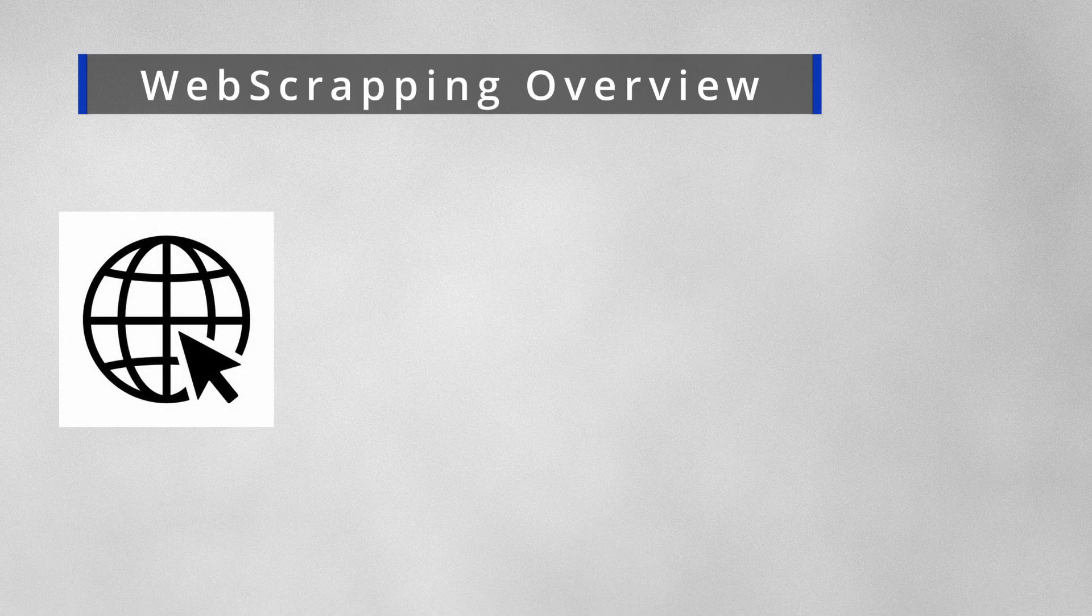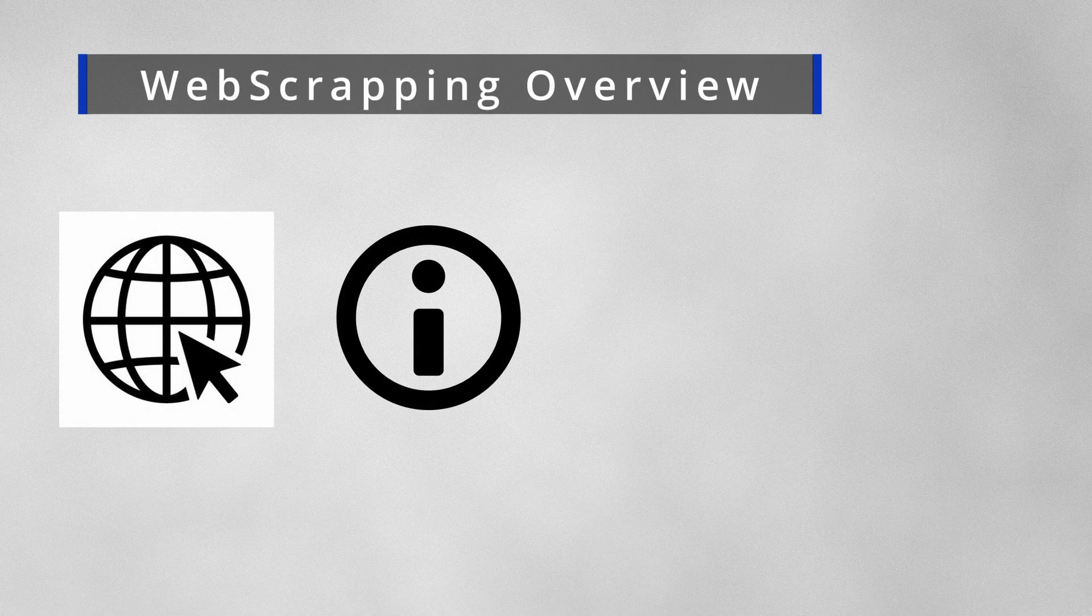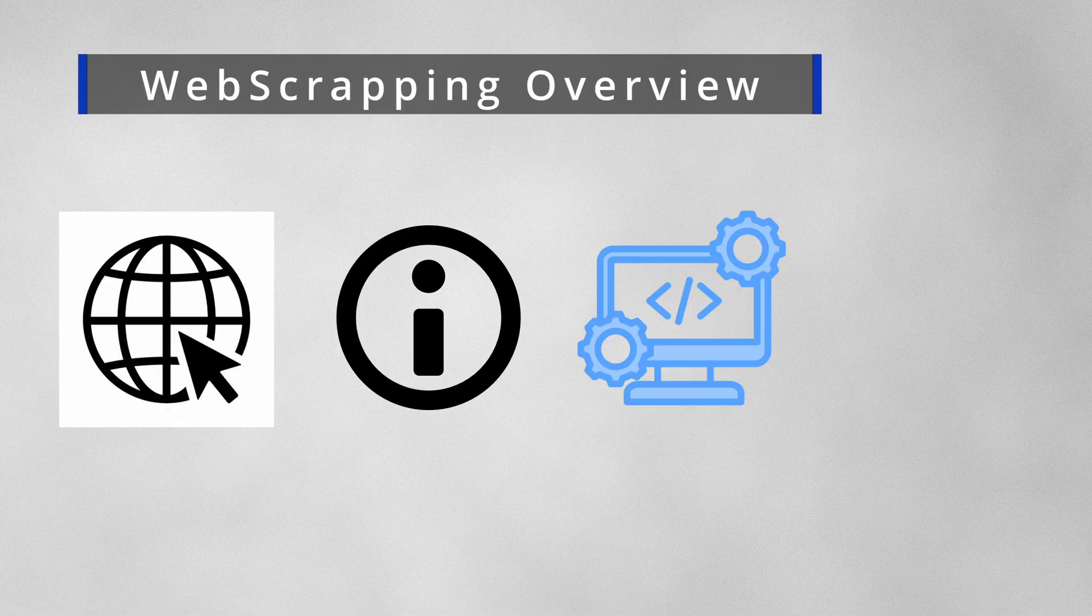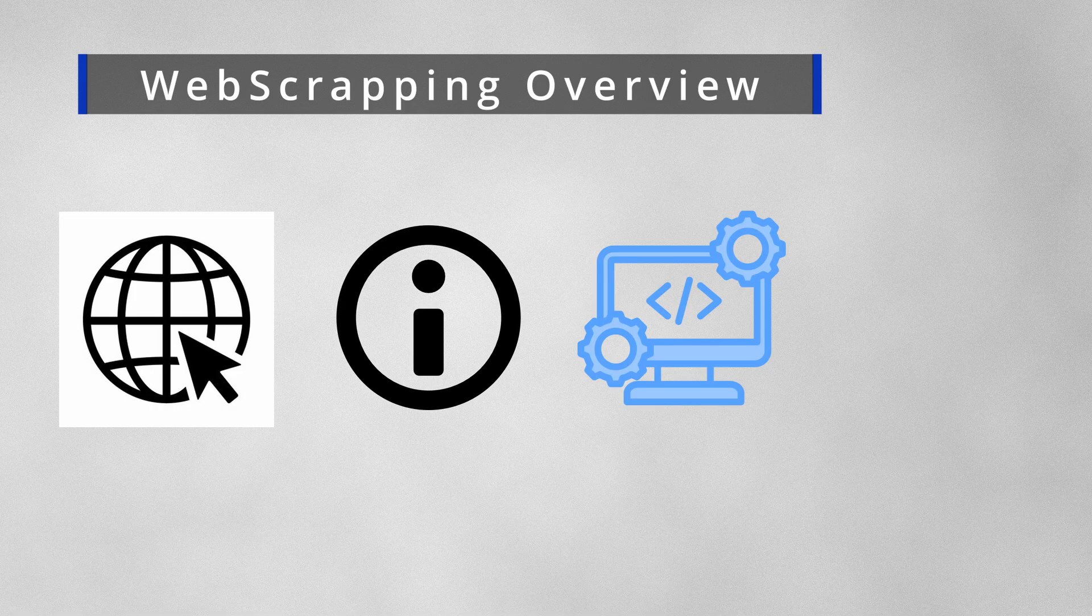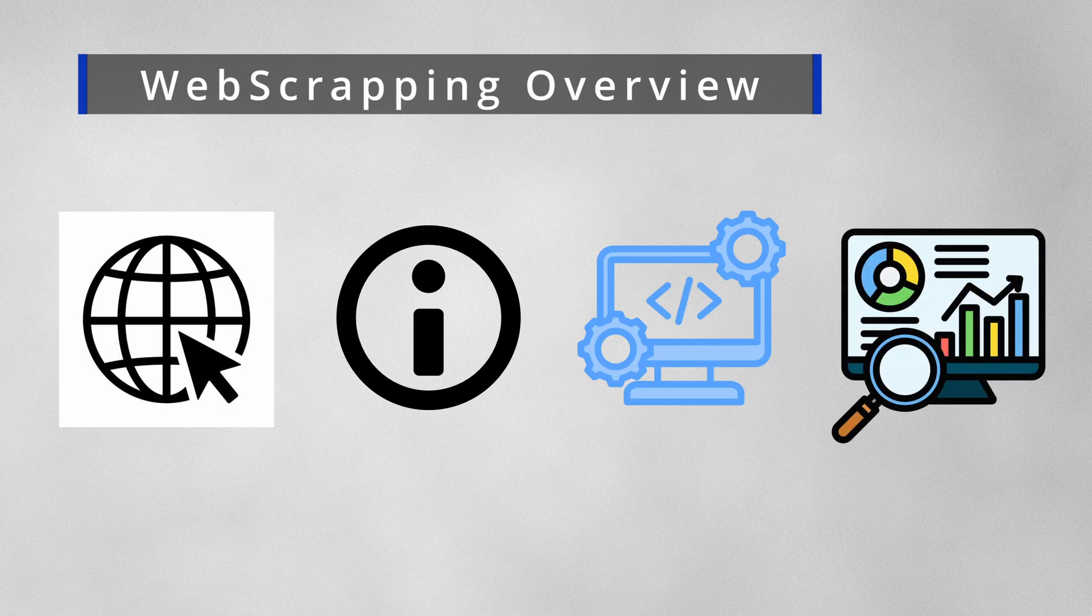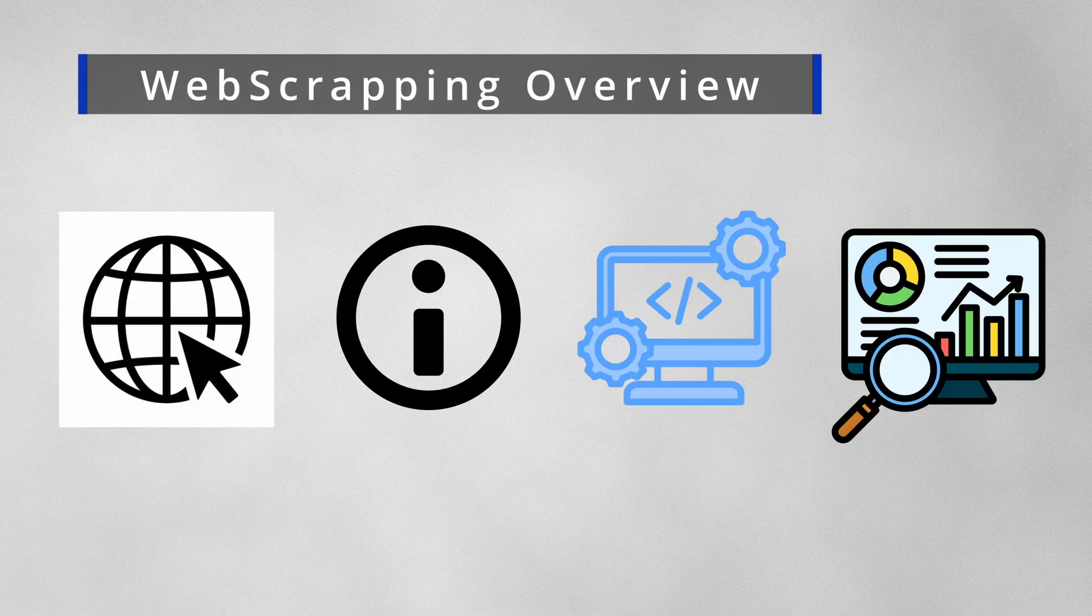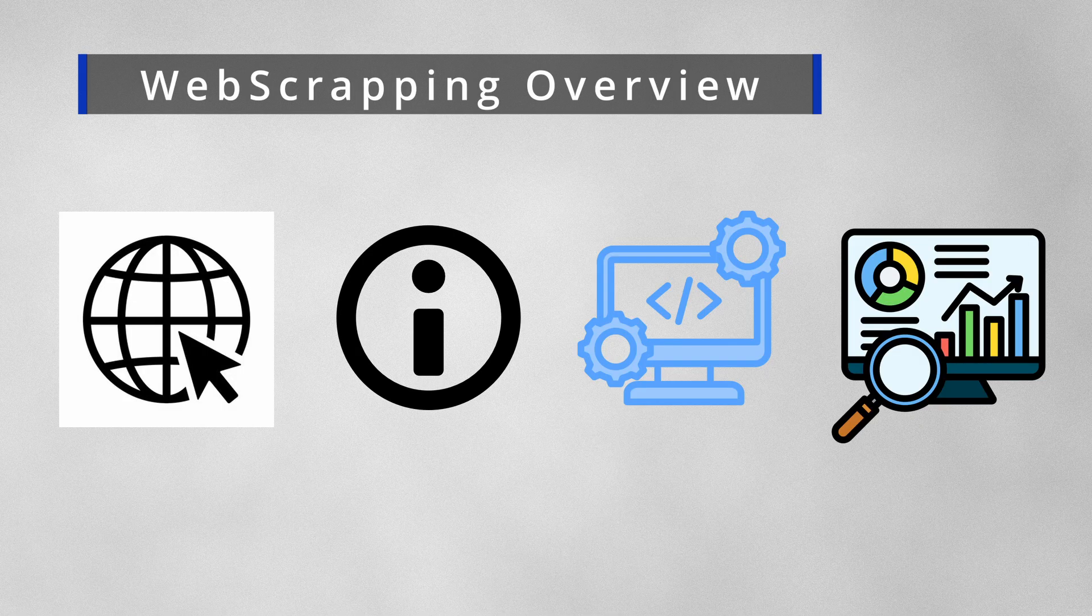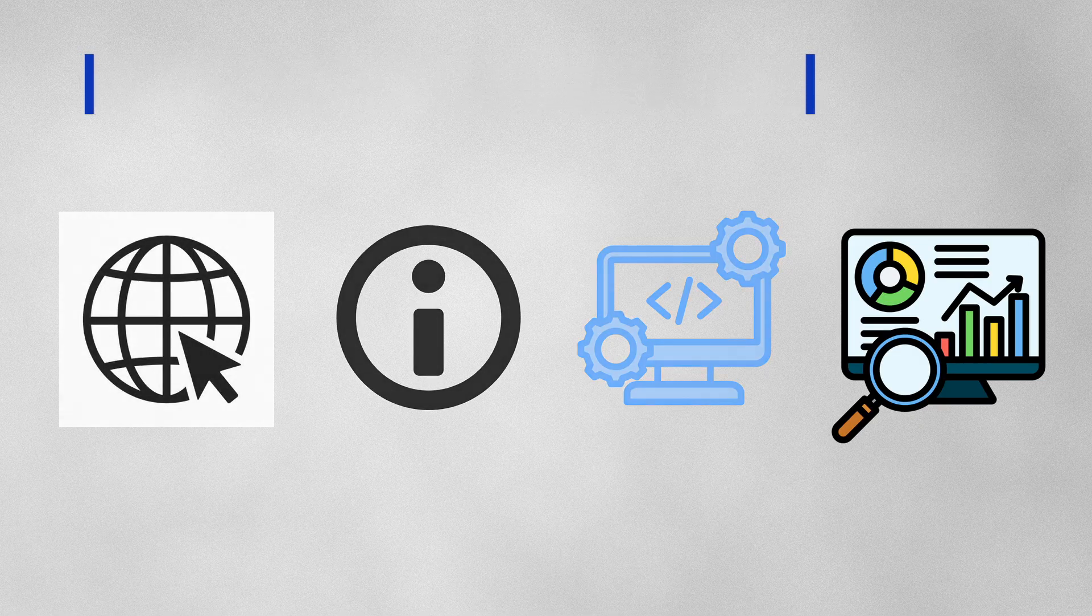Web scraping in general is an automated process of extracting data from websites using a wide variety of software or scripts. This enables the end user to efficiently collect, analyze, and utilize large amounts of information available on the web.